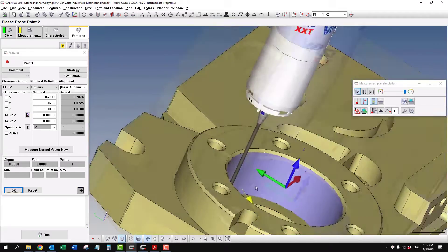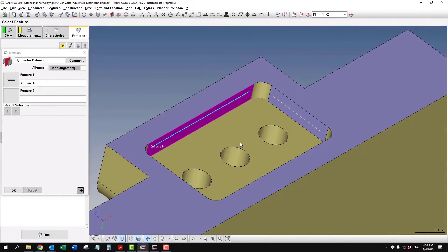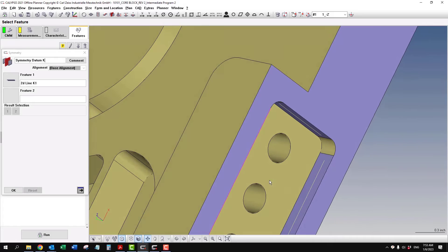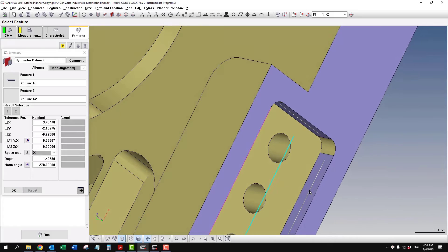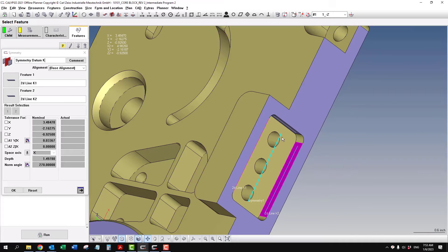We have plenty of shank clearance on that, just click on this surface and this surface. Now we have a centerline.